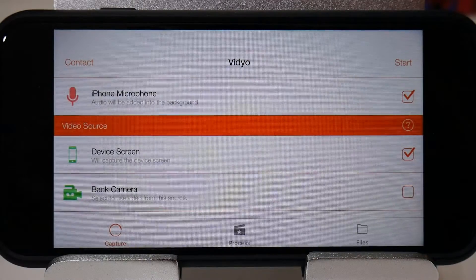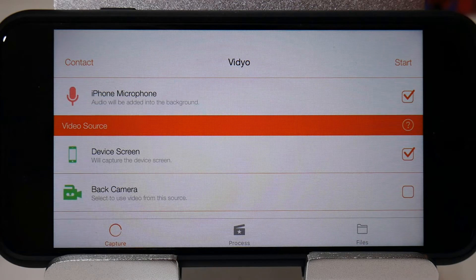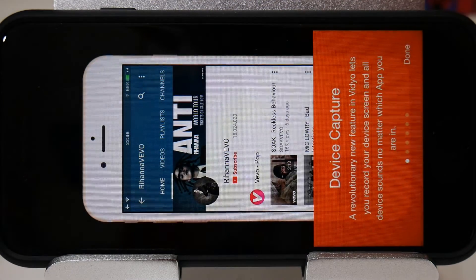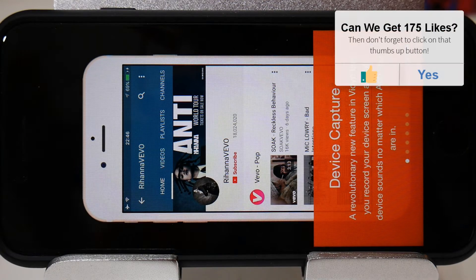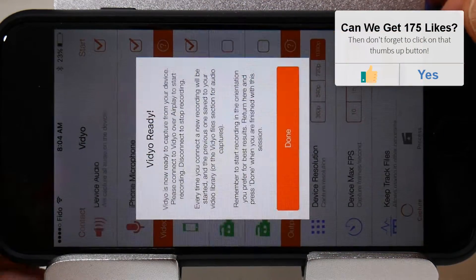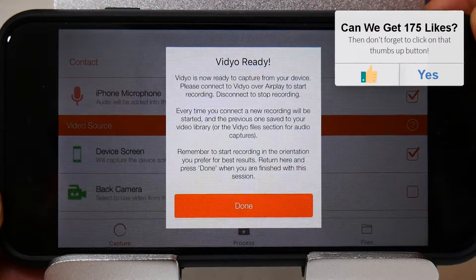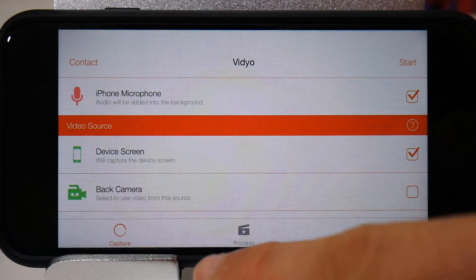The most important thing when starting a video recording is to make sure you force your device into the correct orientation, whether it be portrait or landscape. If I press start to begin a recording it's going to force itself into portrait, which is exactly what we don't want. This just requires a simple tilting of the device to reset it back into landscape. Once that's done you should be able to start the recording as you usually would.